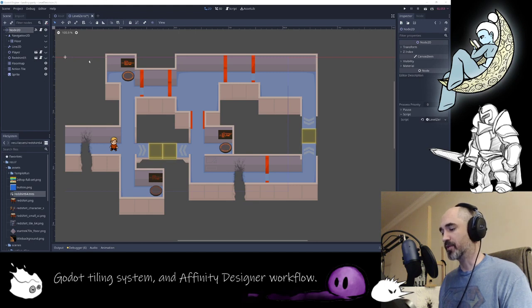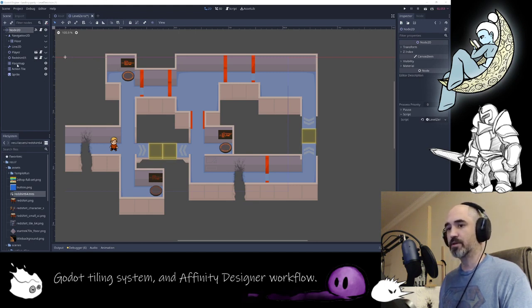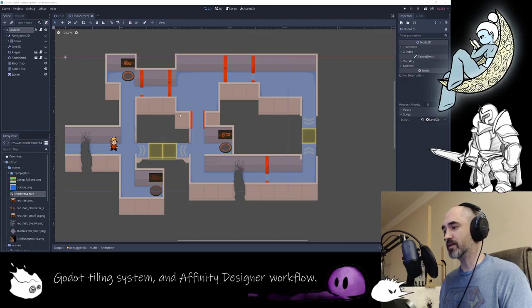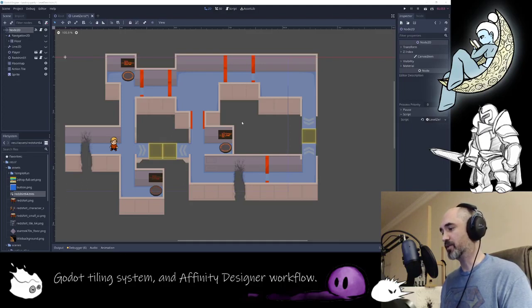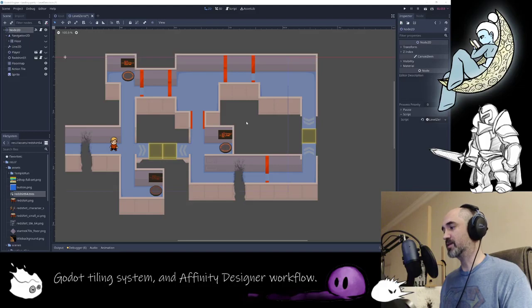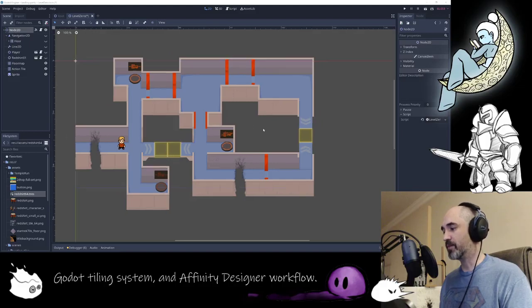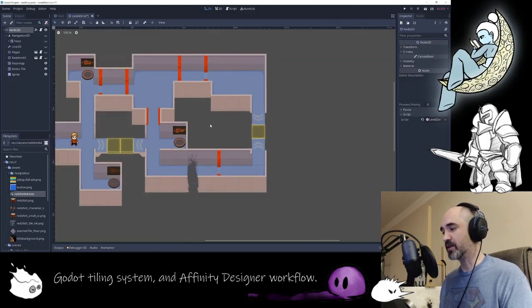I'm doing a quick recording of this live stream to show how I got an auto tile system working in Godot and my art workflow around how I managed and created the assets.